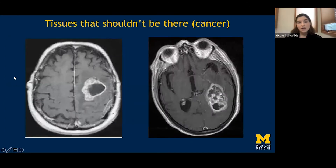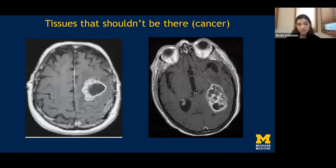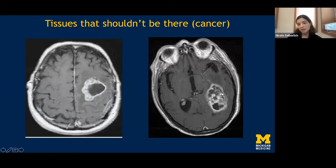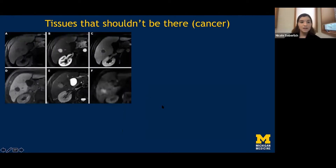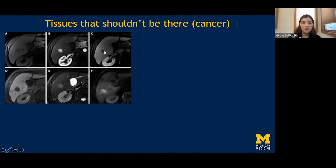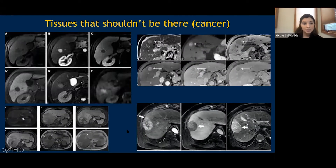MRI is also very good at detecting tissues that shouldn't be there — usually cancer. The properties of cancerous tissue are sufficiently different from healthy tissue that if we plan our MRI scan properly, we can generate contrast between healthy brain tissue and a glioblastoma. Another example is hepatocellular carcinoma in the liver: depending on how data are collected, we can make the cancer brighter or darker. The combination of different contrasts allows radiologists to confirm it's cancer and not something benign.